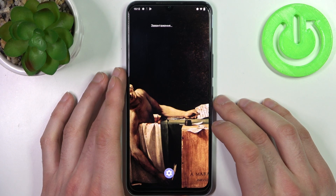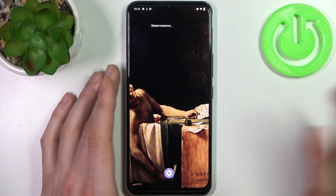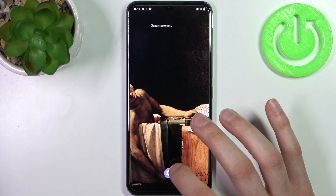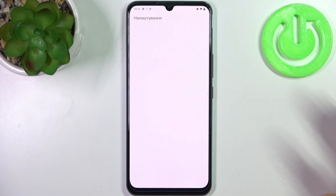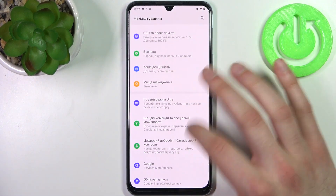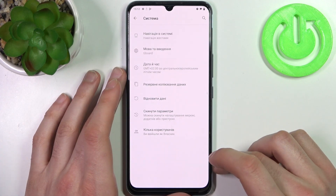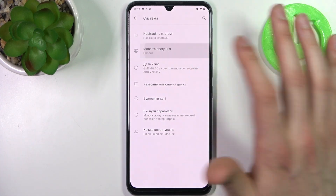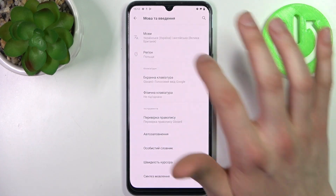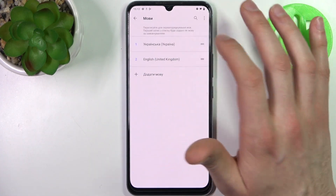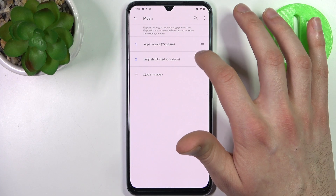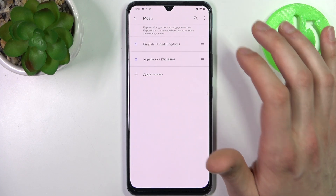So if you want to change it back to English you just go to the nalashtuvanya, then to the systema, movata vedenya, movy and drag English back on top.